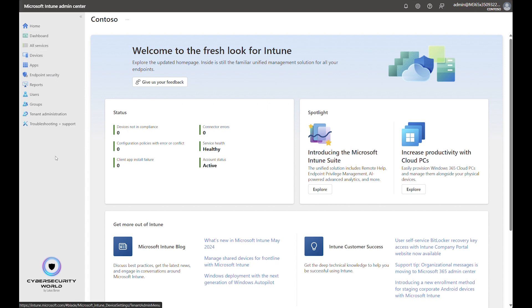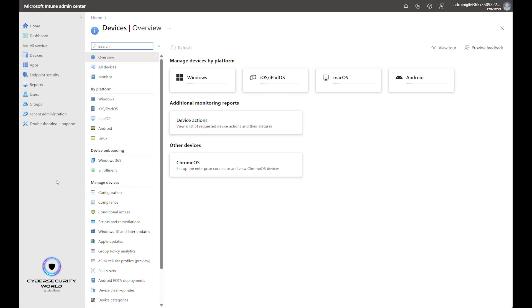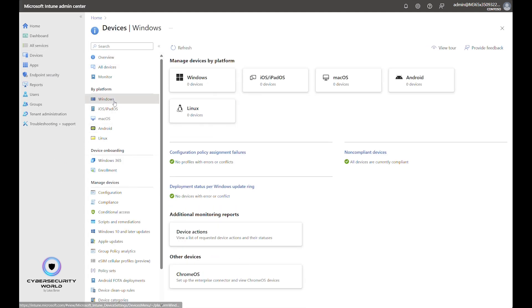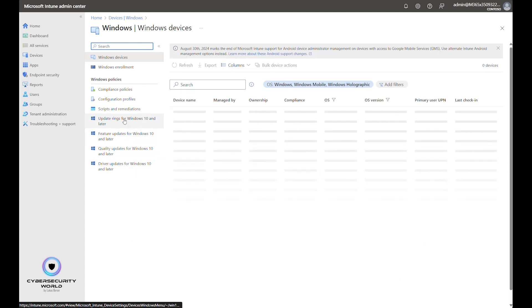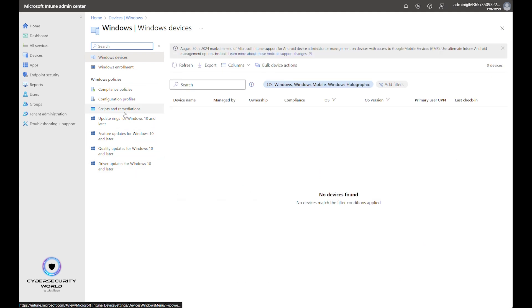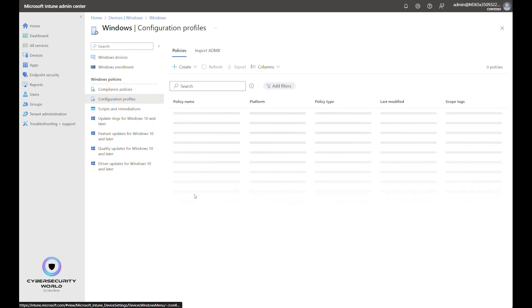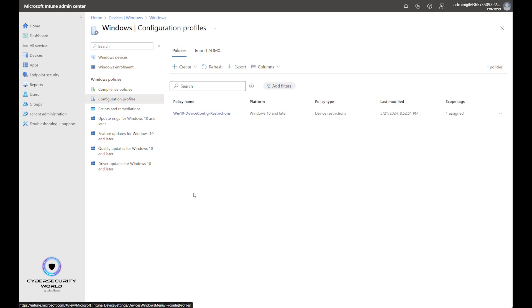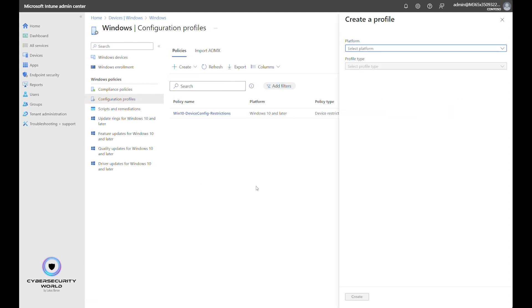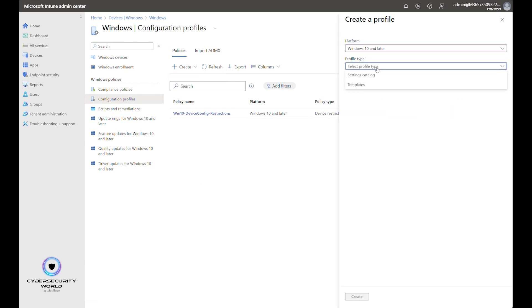So we are here in the Microsoft Intune admin center and we go to devices, windows, configuration profiles and we create a new configuration profile here. The platform will be windows 10 and later and profile type will be settings catalog.